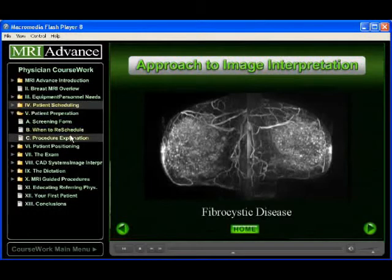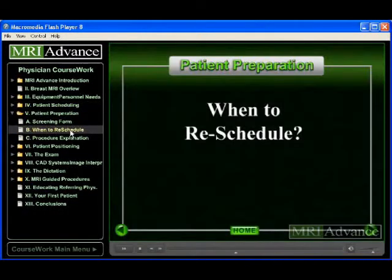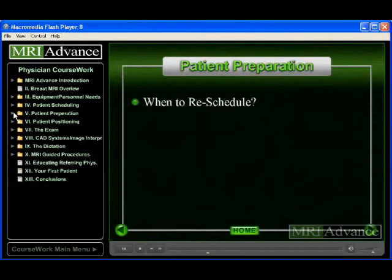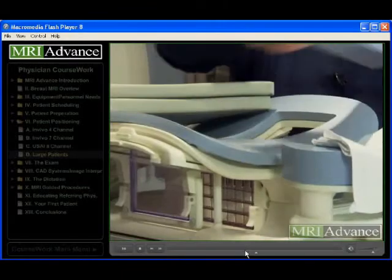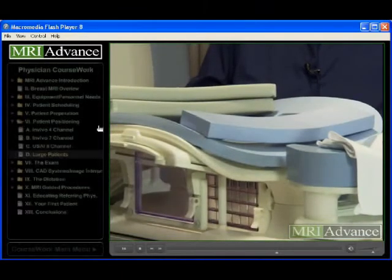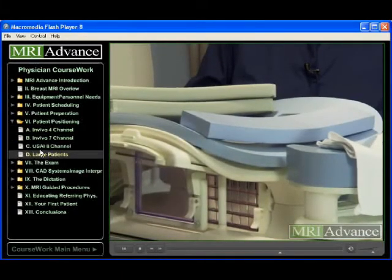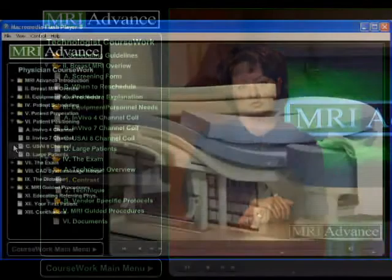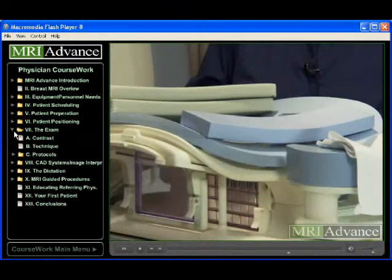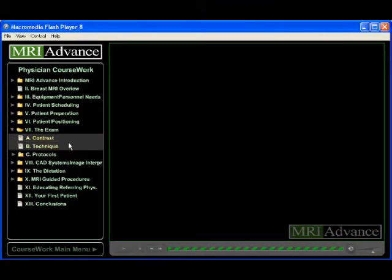Wherever feasible, we have tried to separate the topics into multiple subcategories or bullet points, to facilitate quickly accessing individual topics without having to sift through a lengthier video segment. This section has been divided into a radiologist and a technologist section, and some topics will be duplicated in both, as we feel they are pertinent to both groups.